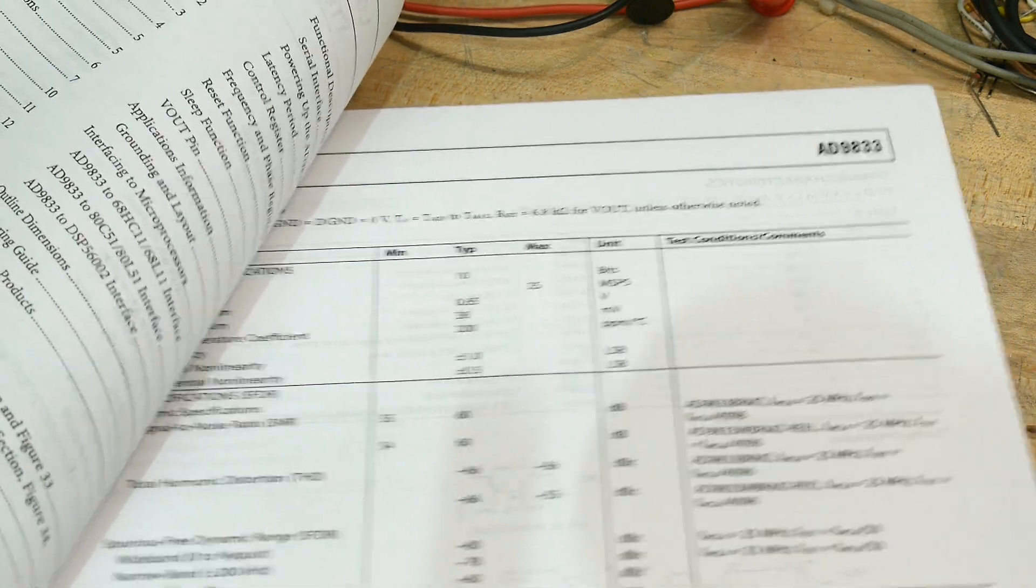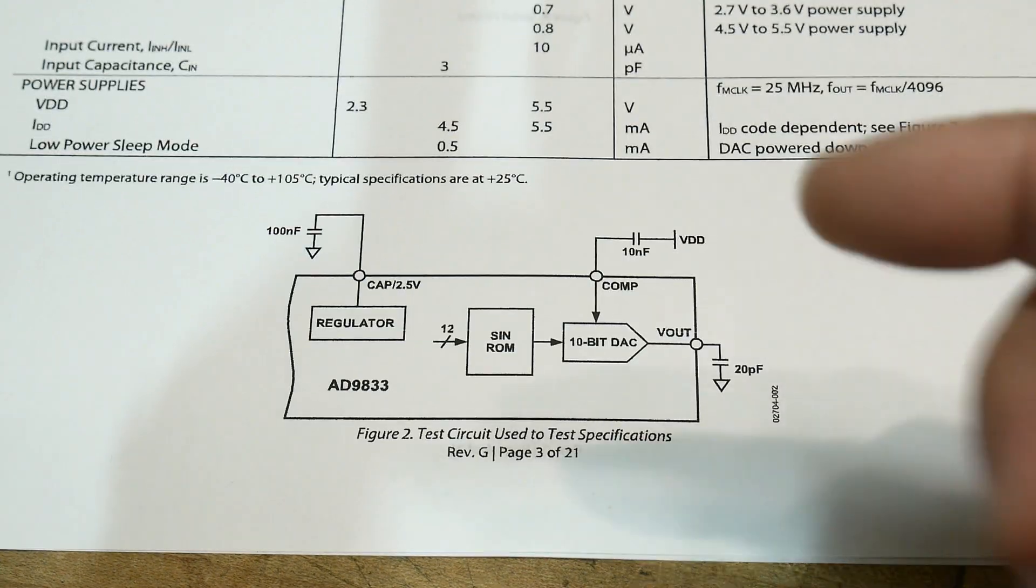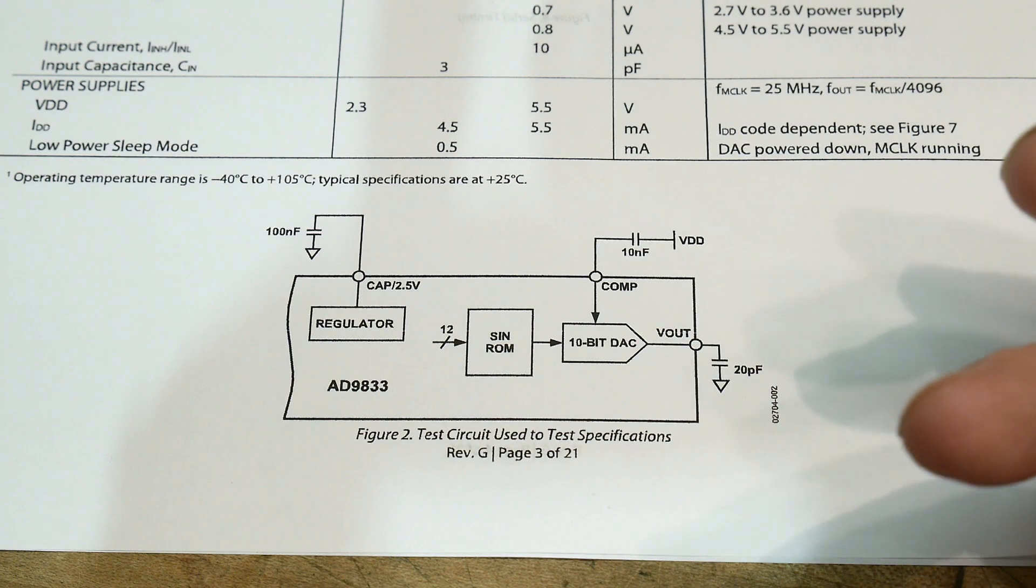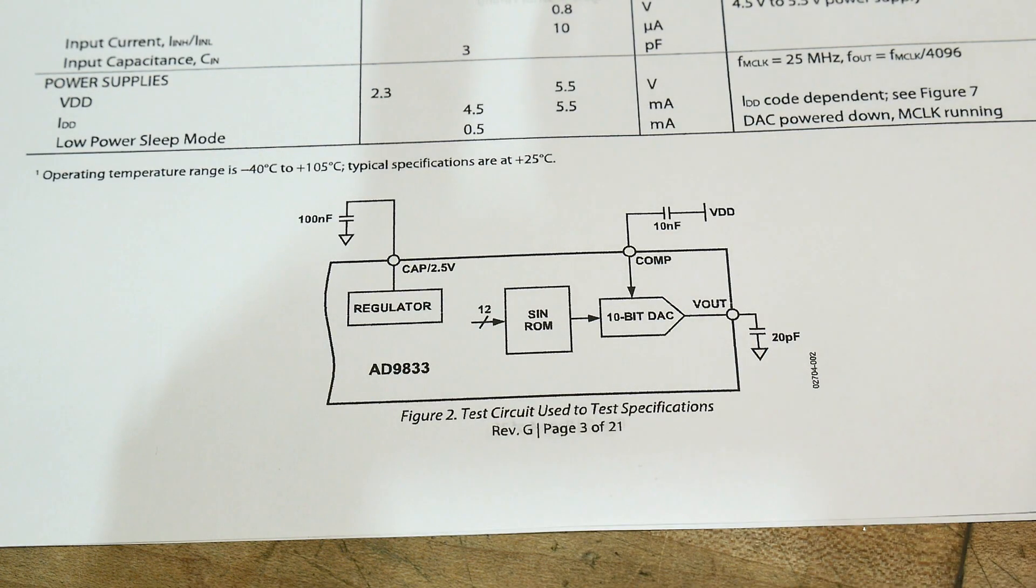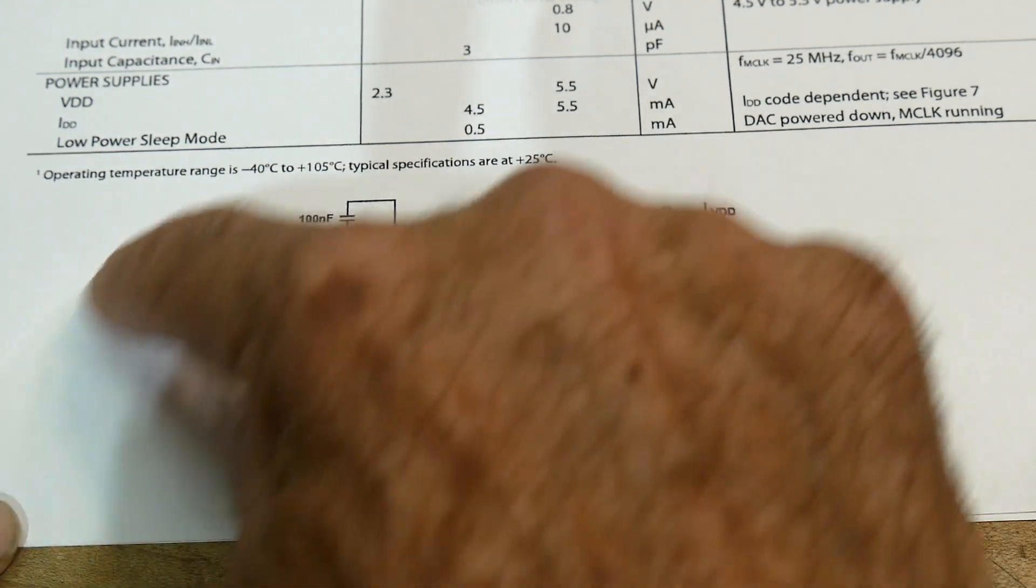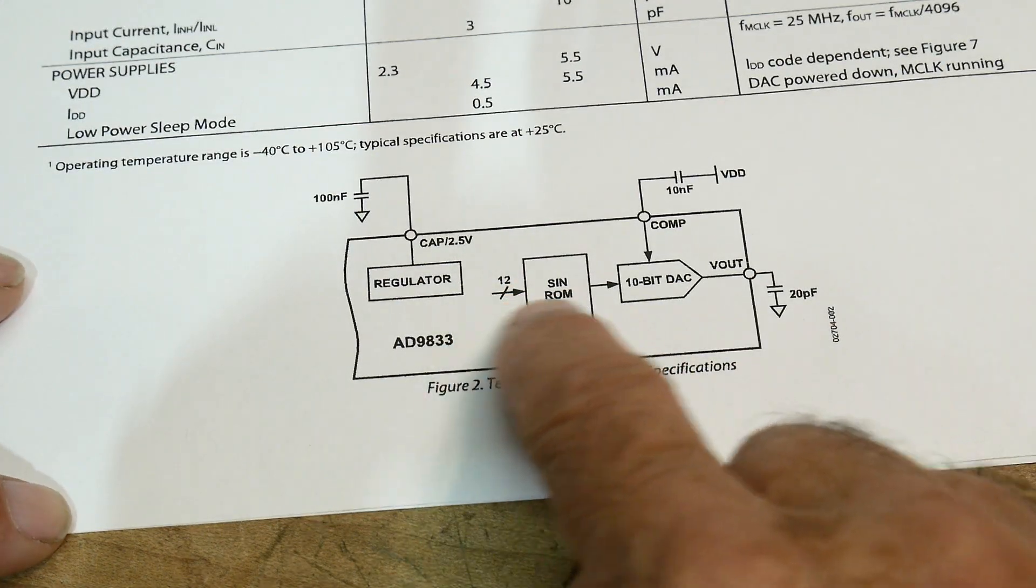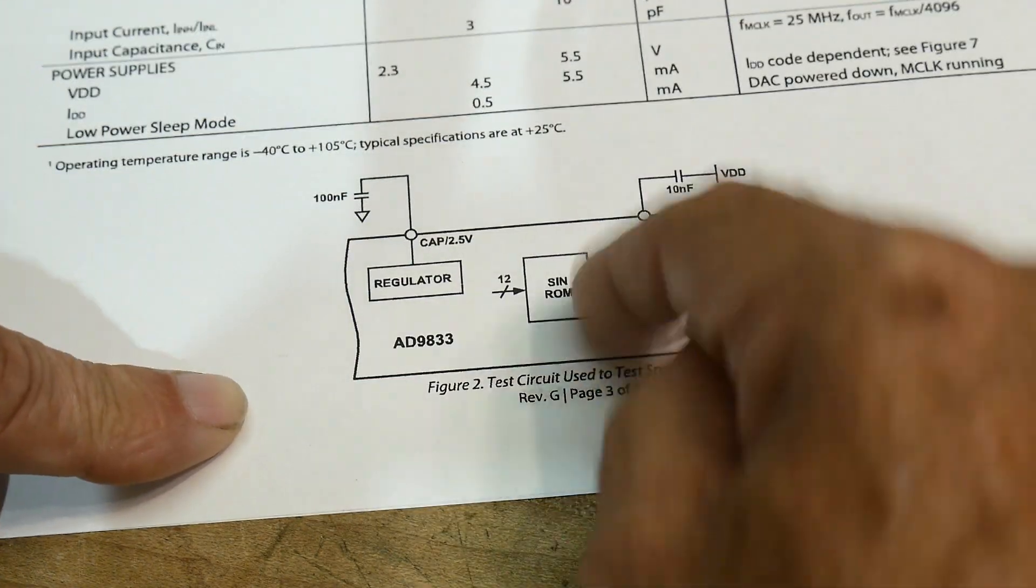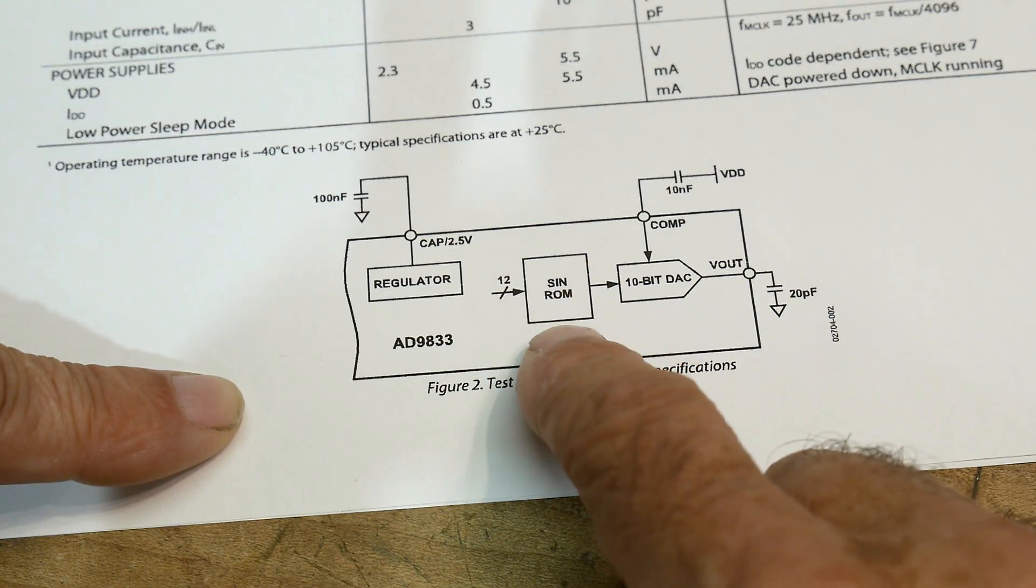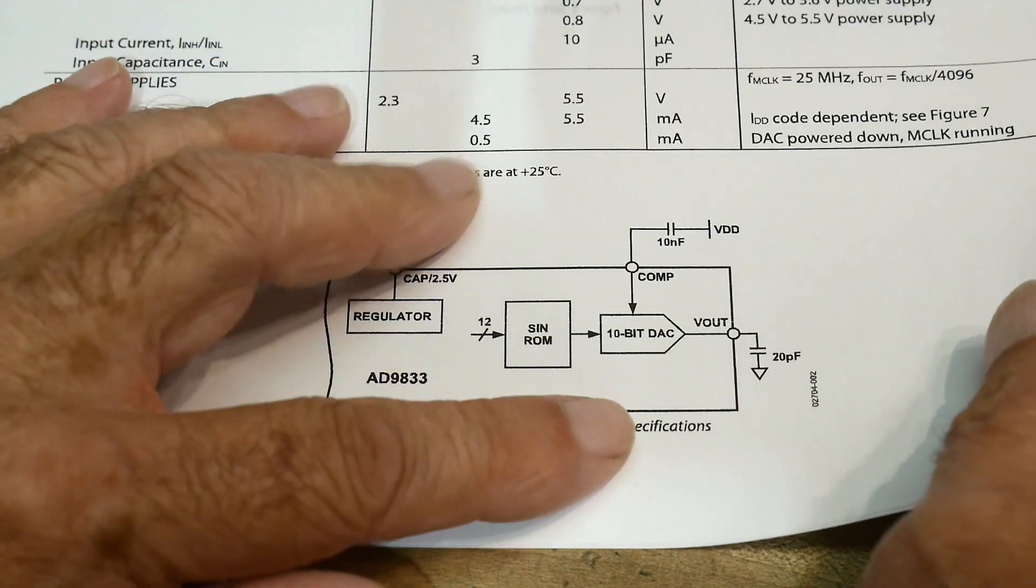Some of the chips output a triangle wave and they put it through a shaper filter to try to simulate a sine wave, whereas this actually has what's called direct digital synthesis. It has the actual sine wave digitized in a ROM. It's a 12-bit ROM, and so the sine wave is digitized at 12-bit intervals. That's how it's output, so it's a much better sine wave. Then there's a 10-bit DAC out.